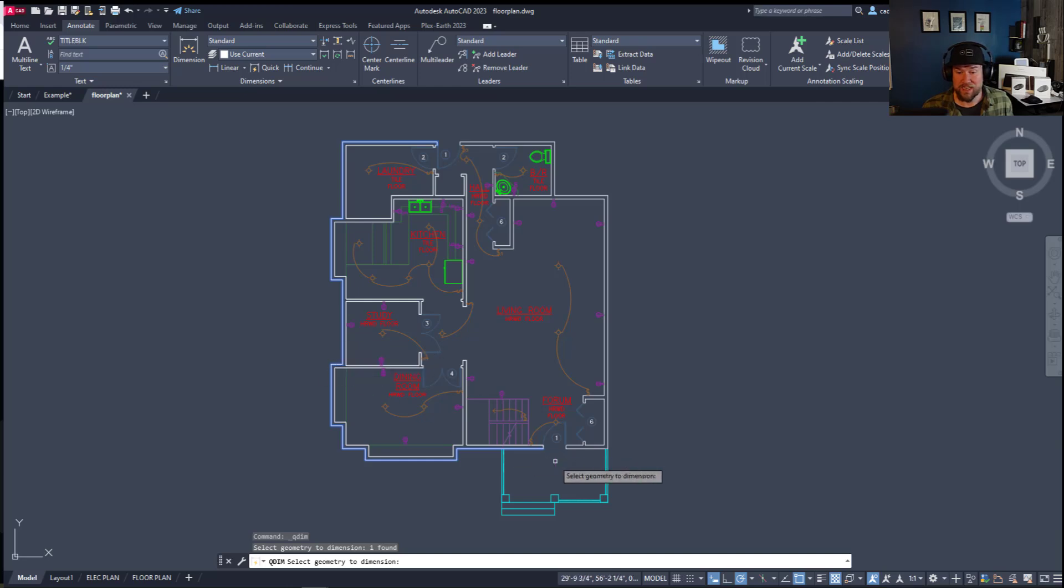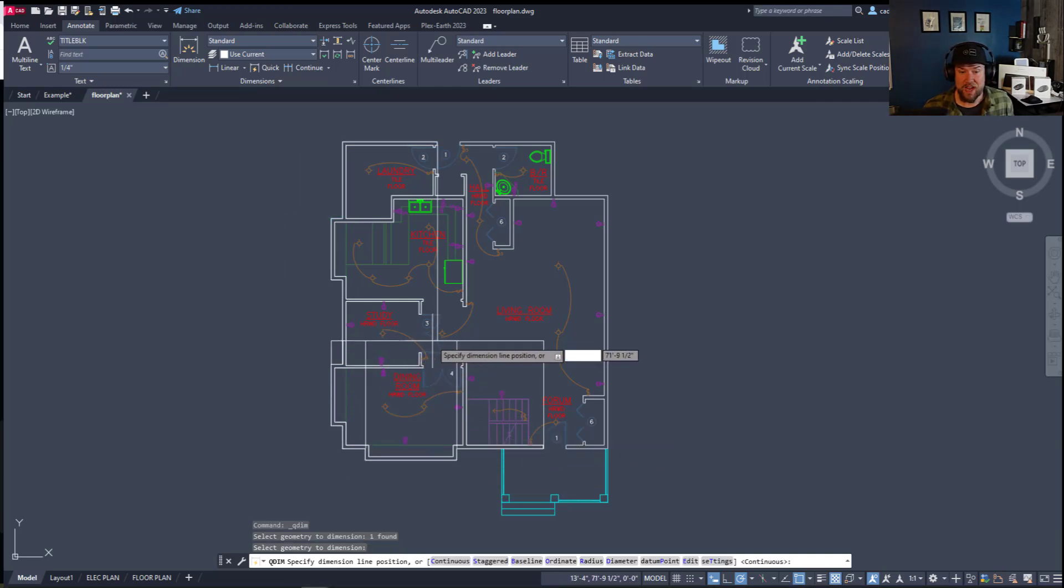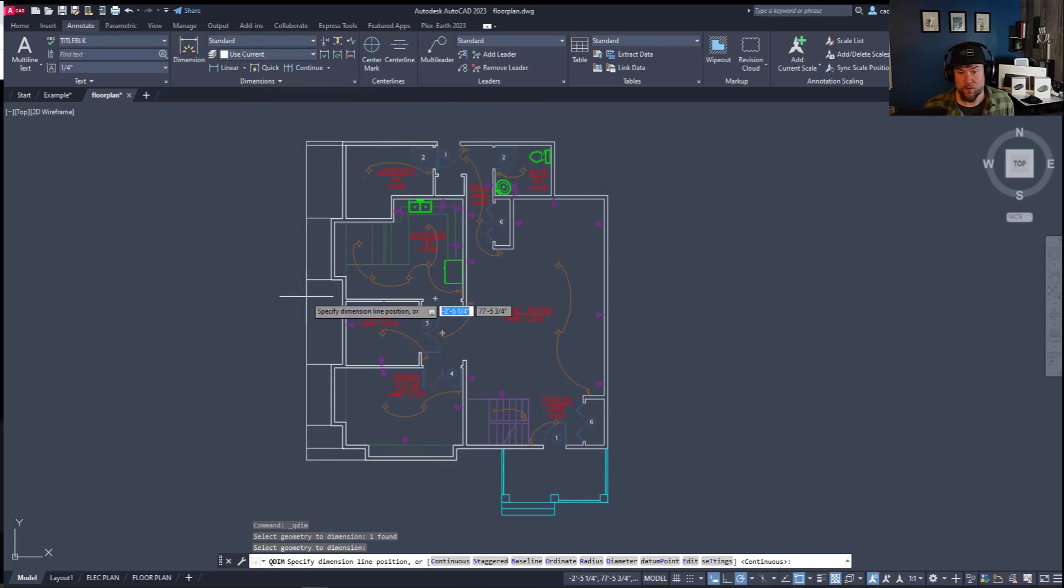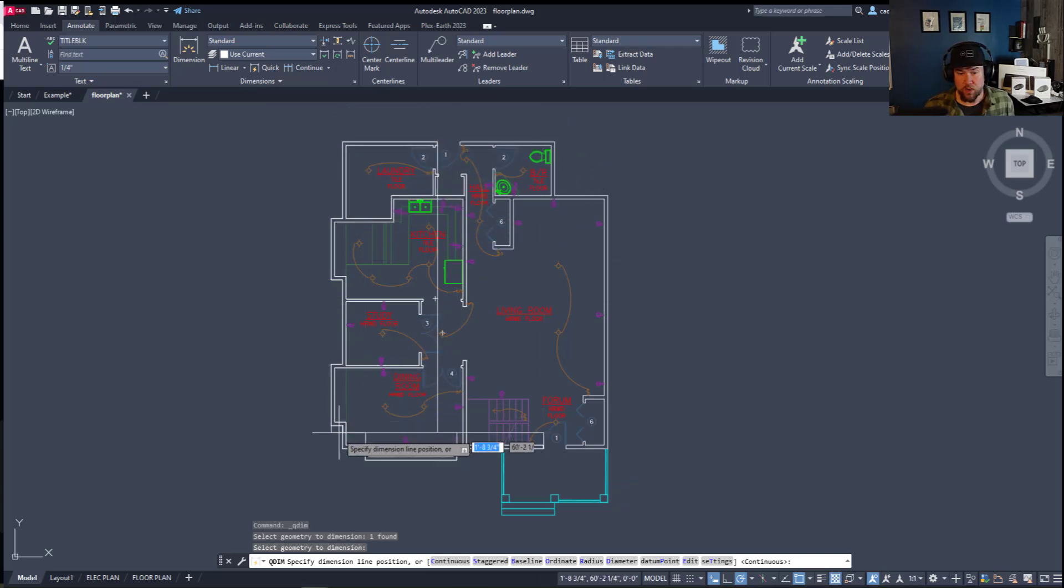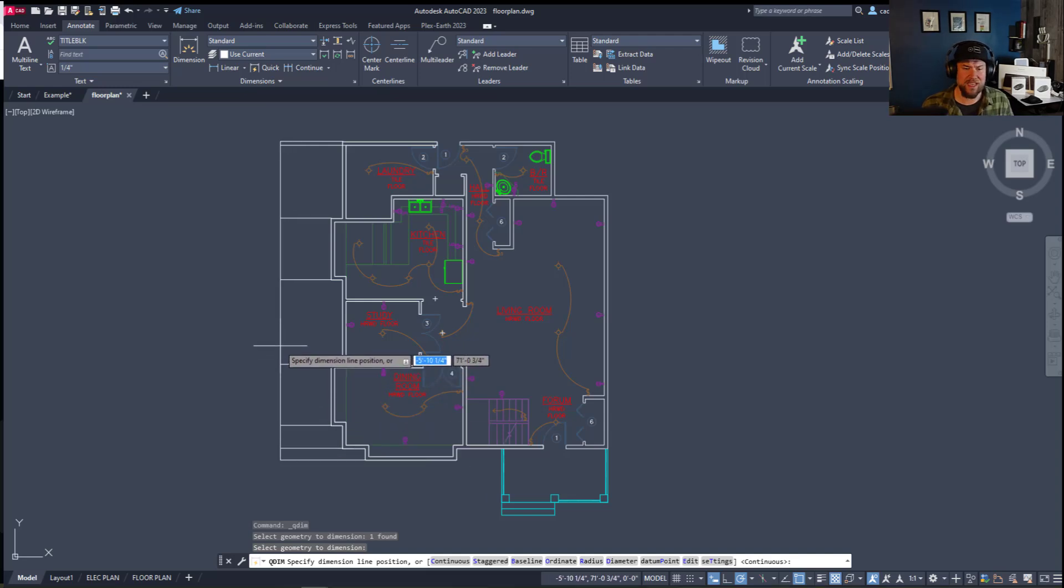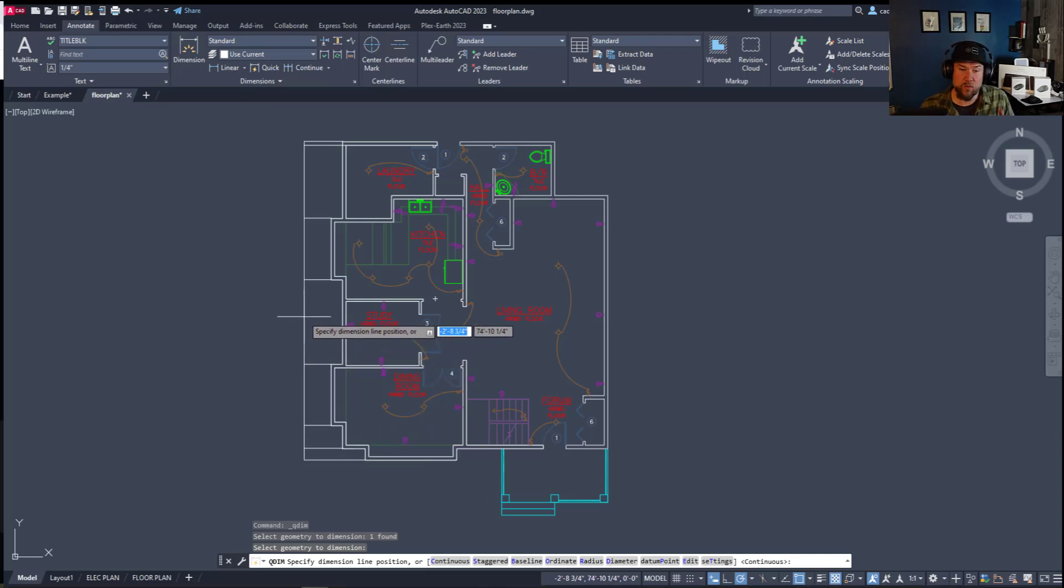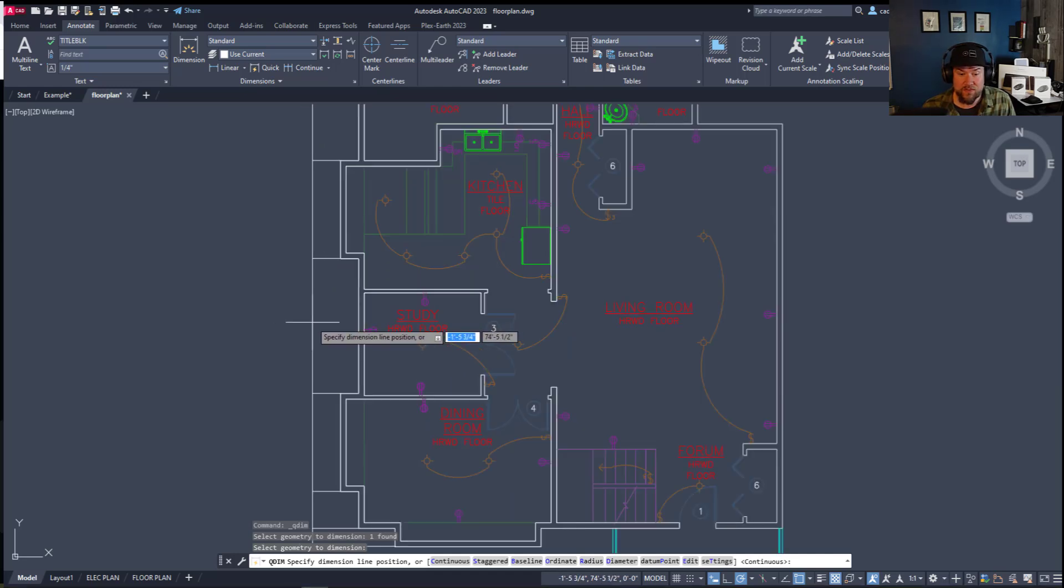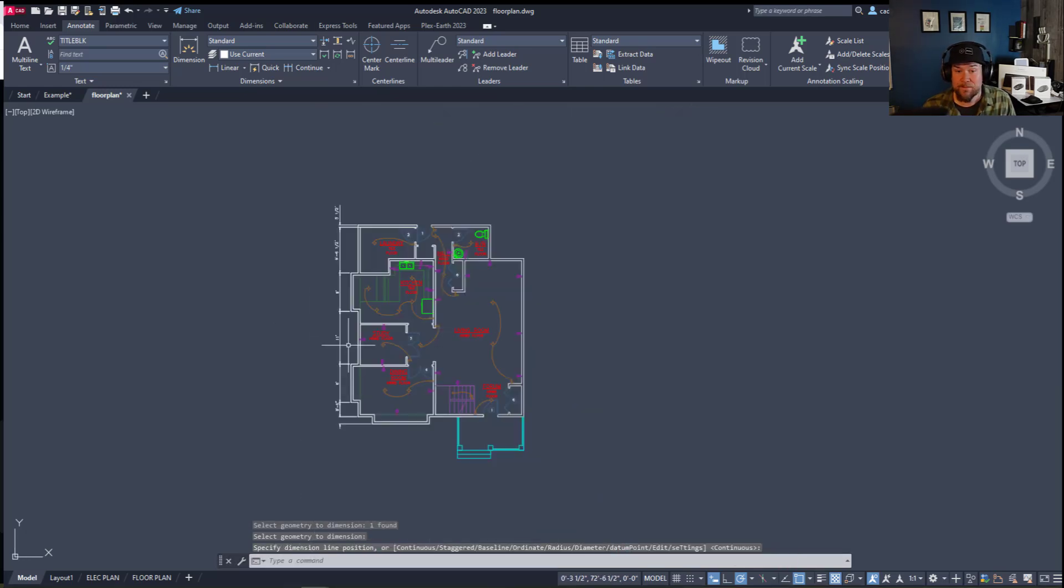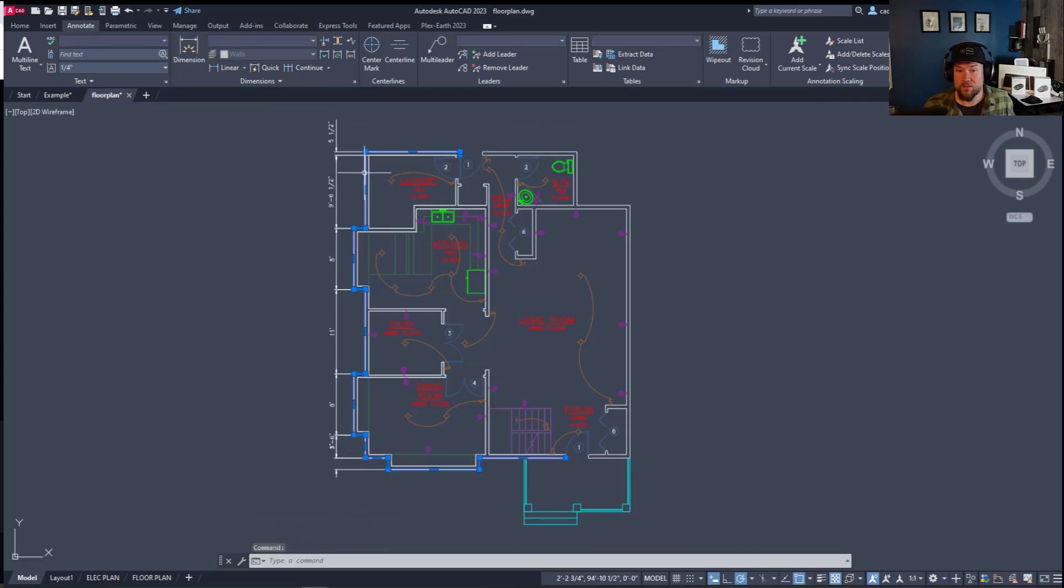So I've selected an object there. I'm going to hit enter and now you simply drag out where you'd like your dimensions to go. I selected this outer wall on the left side here so clearly I'm going to want to put my dimensions to the left. I'm just going to drag it to roughly where I'd like the dimensions to be placed and click once. You can see it's auto dimensioned all of these objects based on this line here.